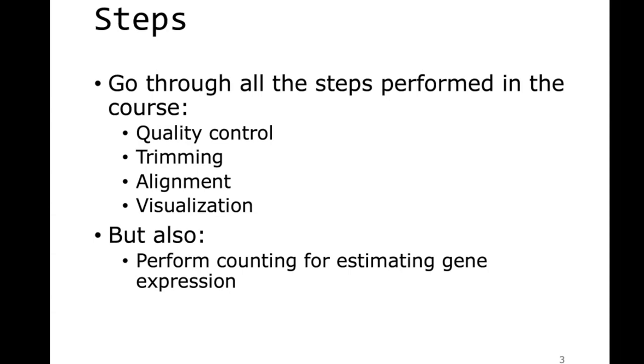You're also expected to do that with the real data, so the Arabidopsis or the mouse data. Depending a bit on how far you will get, you might also do some counting to estimate gene expression. This is RNA-seq data and usually why you are doing RNA sequencing is because you're interested in gene expression. If you count the number of alignments per gene, you get an idea of the expression of a gene, and you can compare, for example, the two aligners and how that has an effect on the count table.